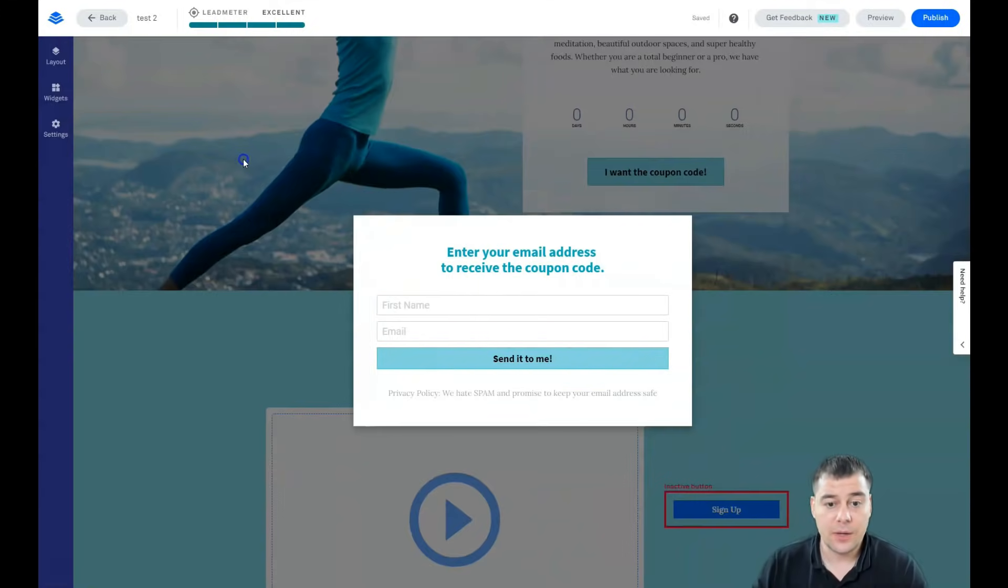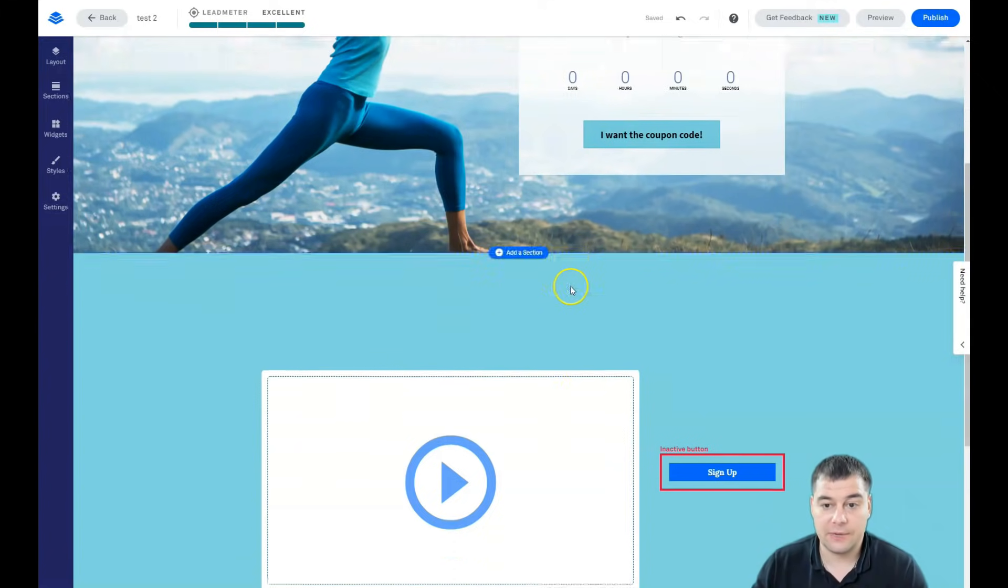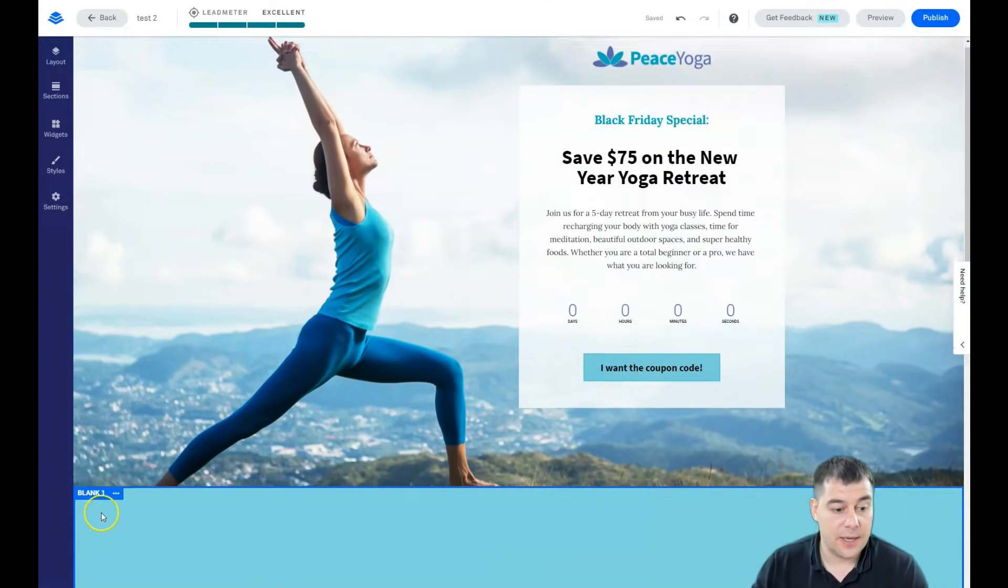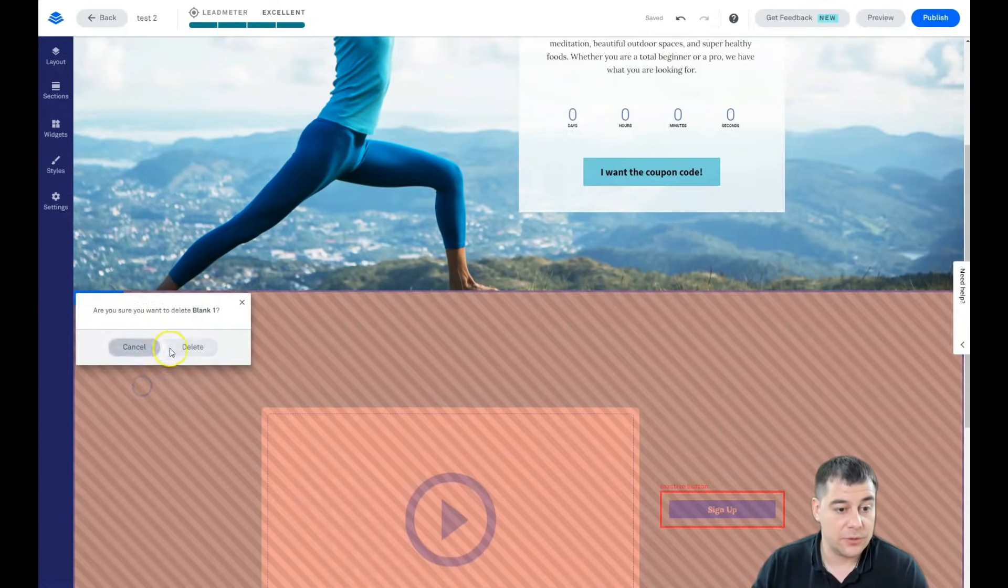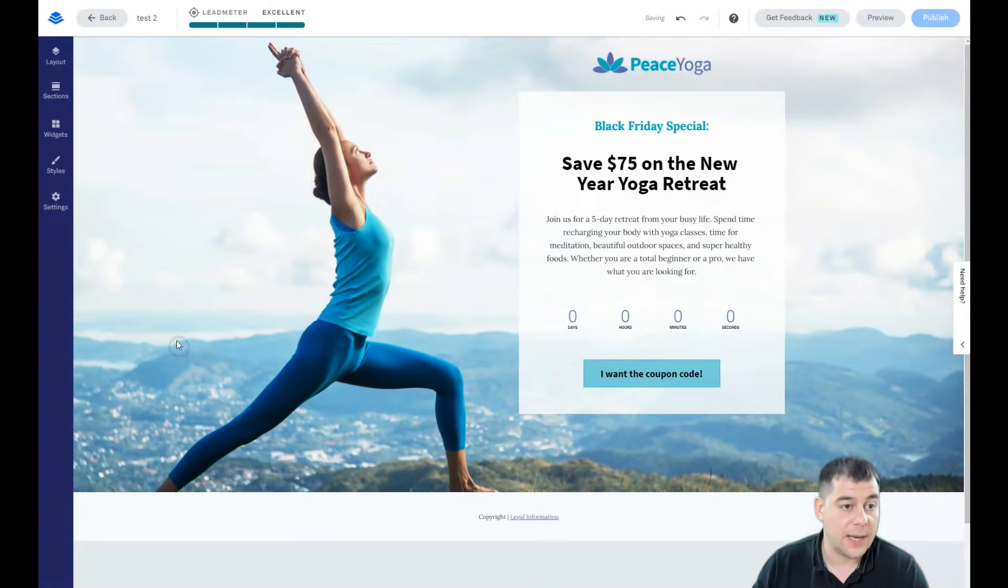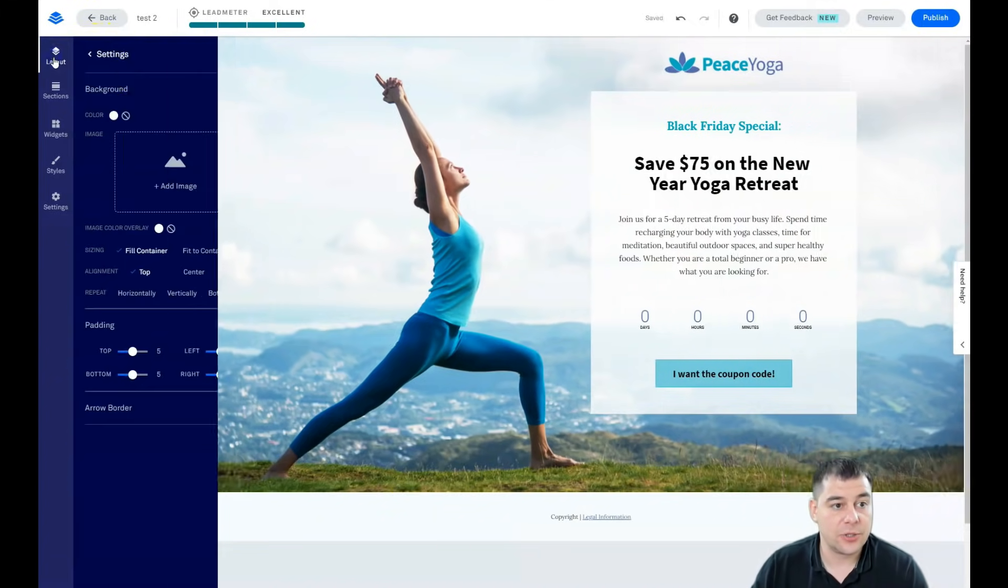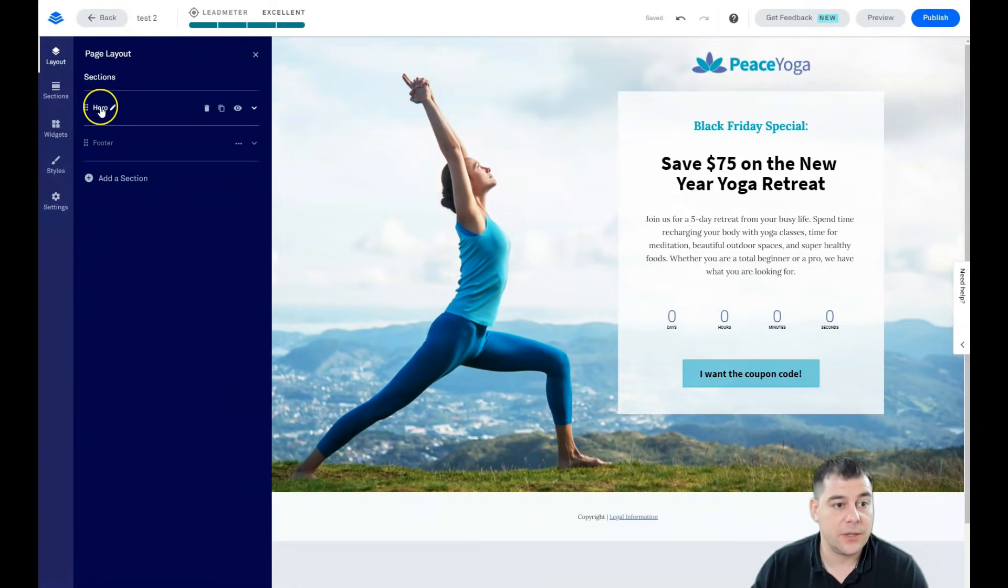So this is very important and I just wanted to show you how to make that happen. All right, let's edit this section. Let's go to layout.